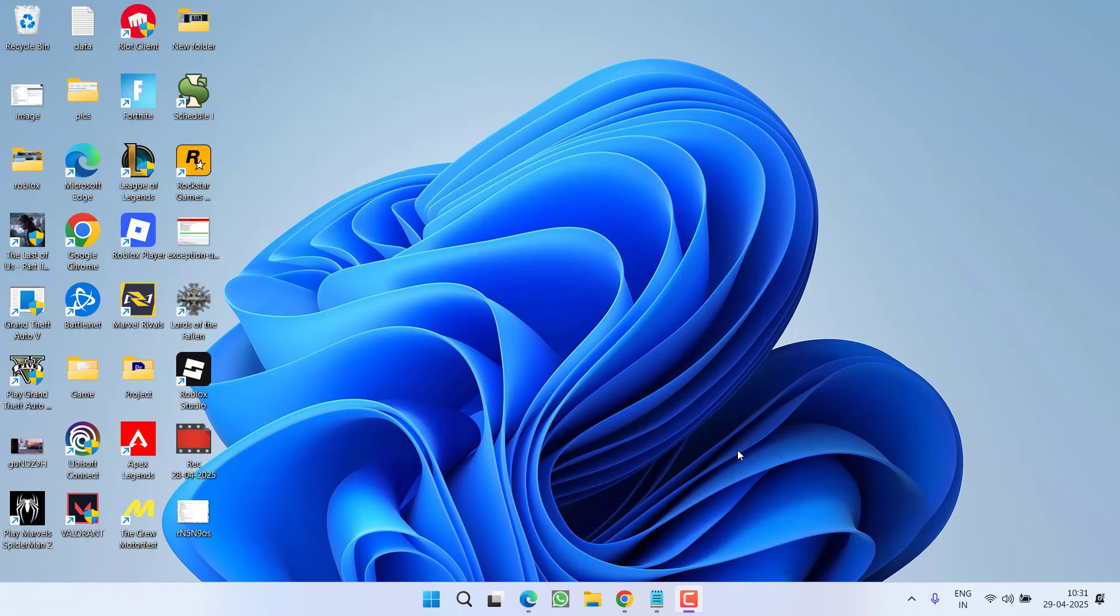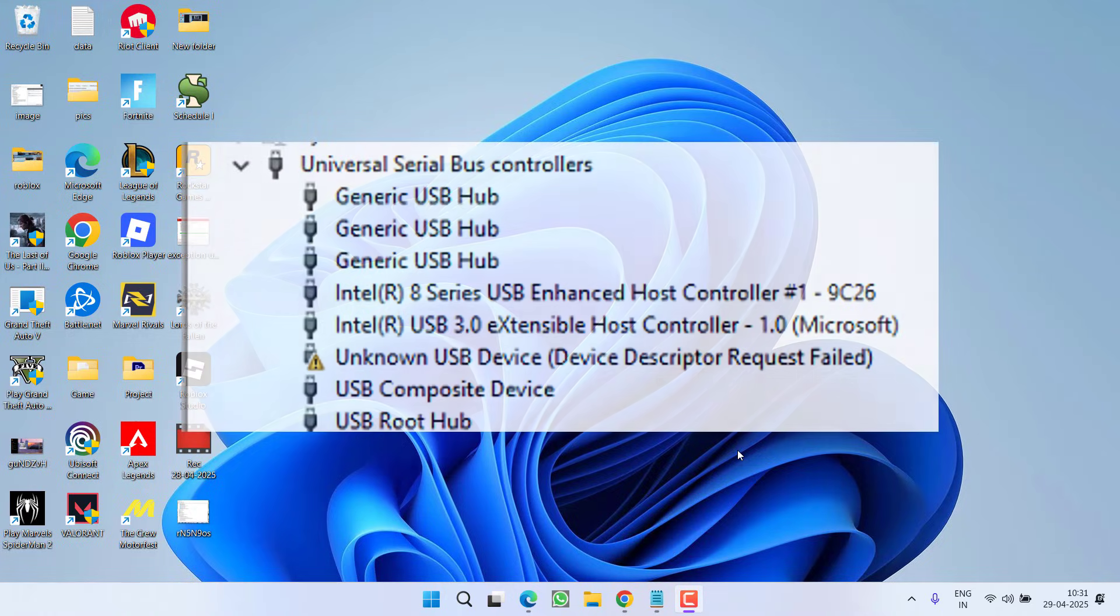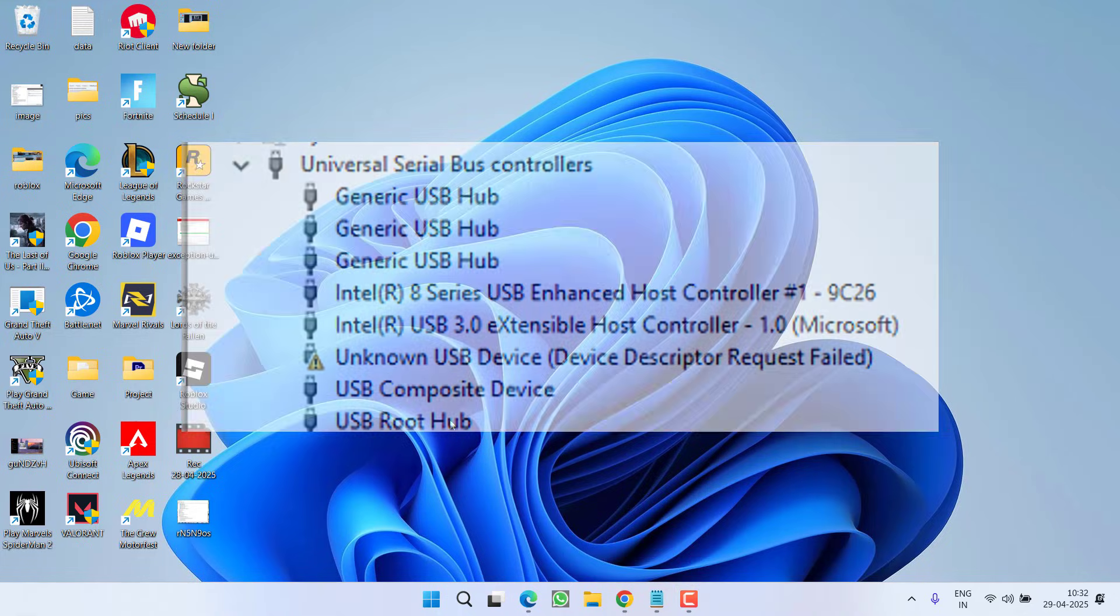Hey friends and welcome back to my channel. This video is all about fixing the issue with unknown USB device, you go to error device descriptor request phase. So without wasting time, let's go ahead and directly proceed with the resolution.